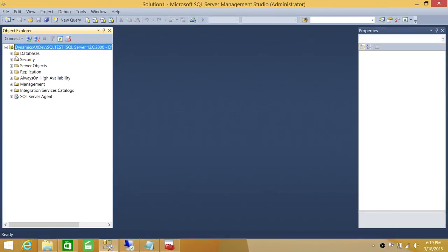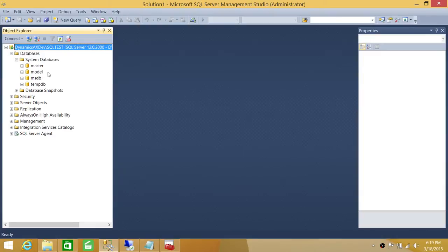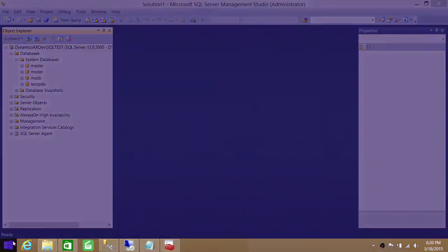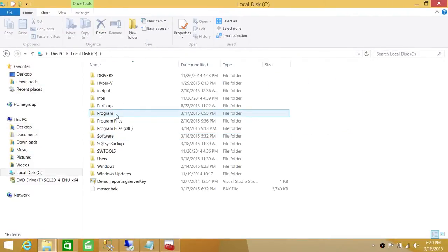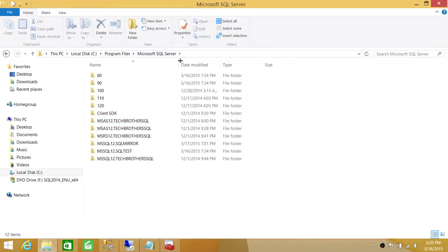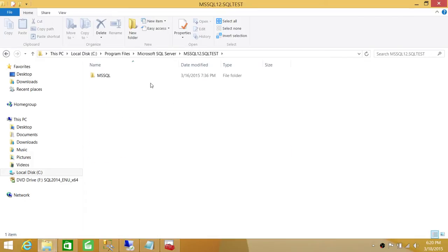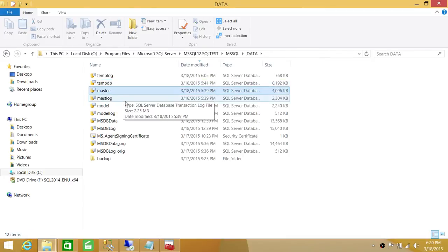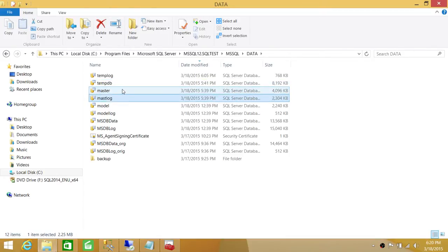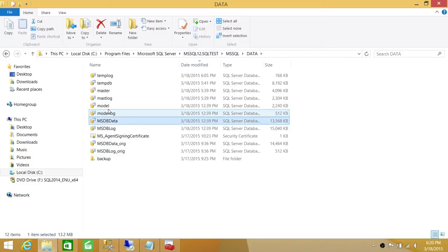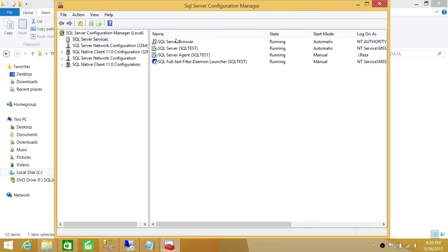What we're going to do is delete all the system database files so that this server cannot come online. If you have a good model backup and a good MSDB backup, I would recommend you go and back up the MDF and LDF of those two databases. If you don't have a backup of model and MSDB but they are in a working condition, let me take you to where you can find the MDF and LDF. In my case it's in Program Files > Microsoft SQL Server > MSSQL12.SQLTEST - that's my instance.